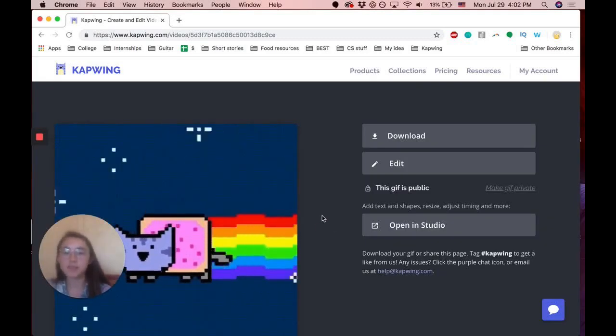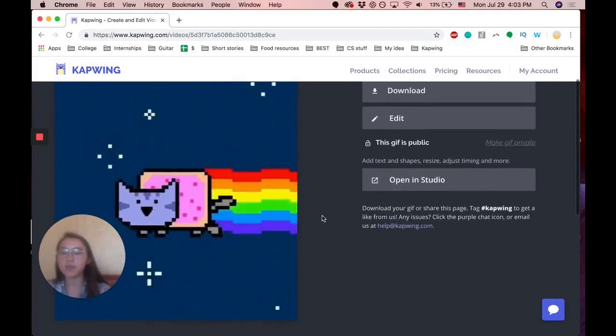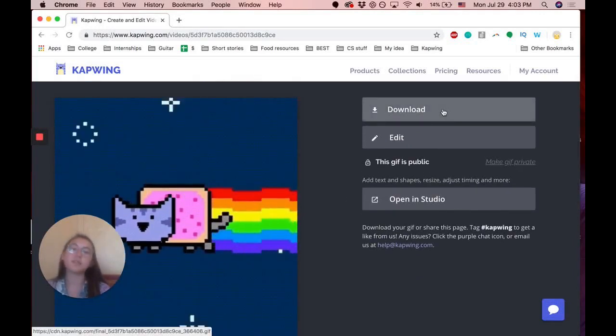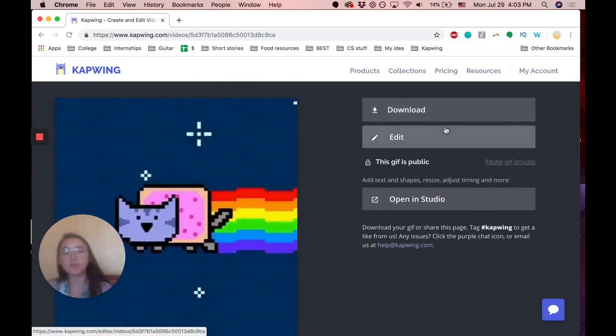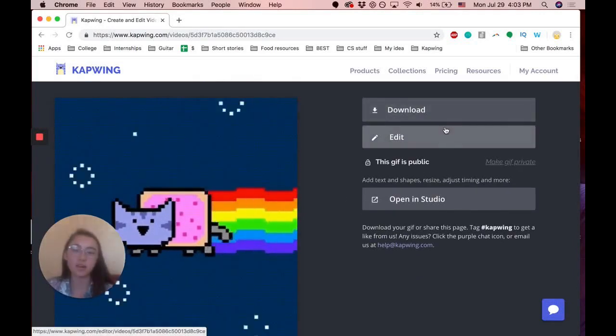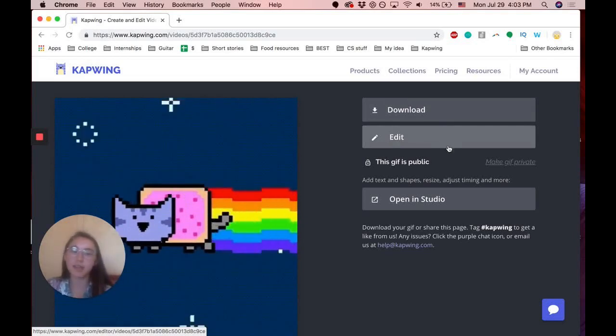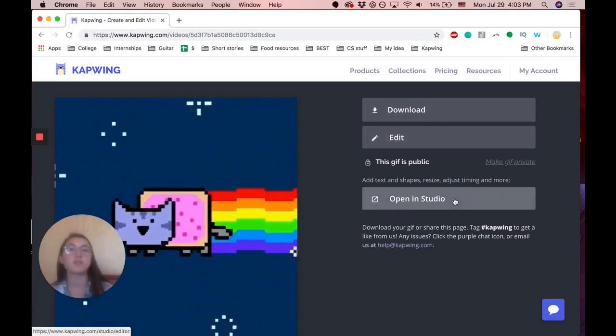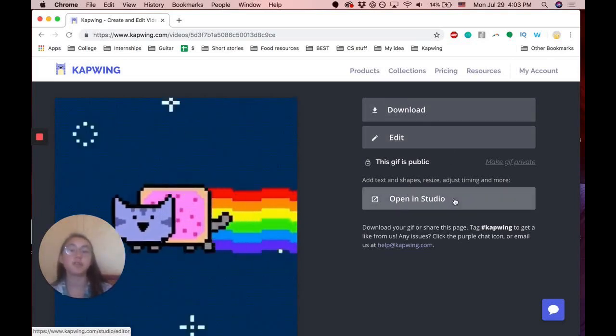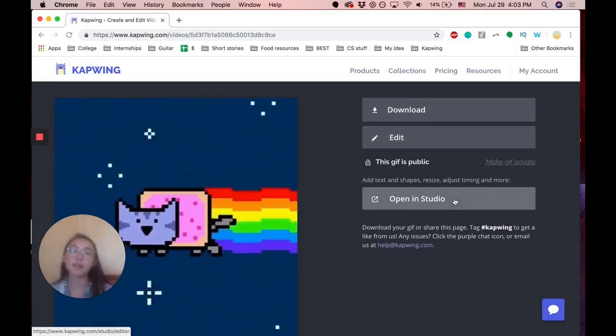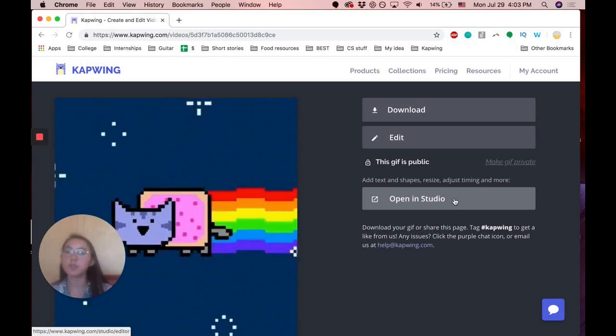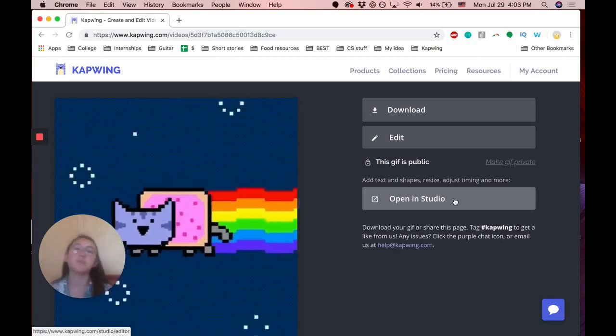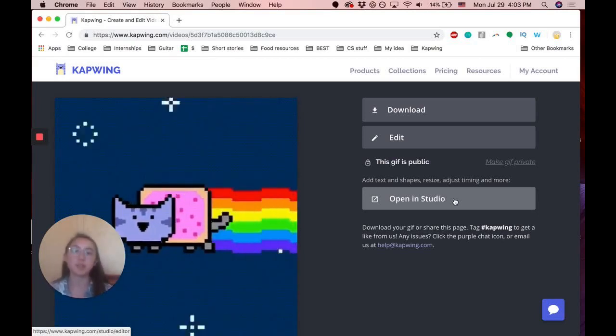So this is the final product that has been mirrored. You can download this video or GIF. You can edit it again, or you can open it in the Kapwing Studio, which allows you to add text, other images or videos or GIFs, even music and animations.